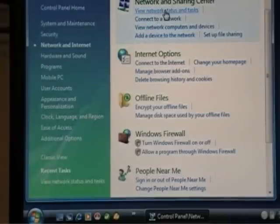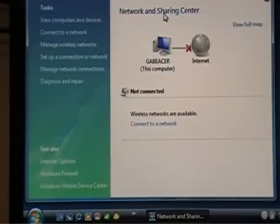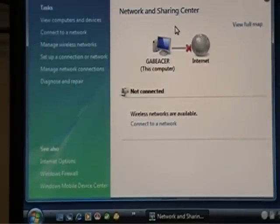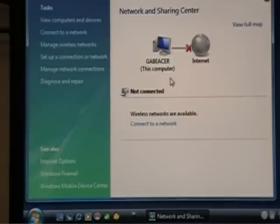And then we can choose to View Network Status and Tasks. Now if we click on there, we see the Network Sharing Center. I'm not connected. So it does say here wireless networks are available.